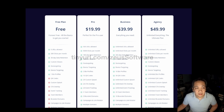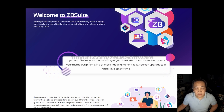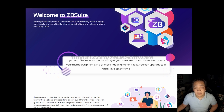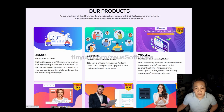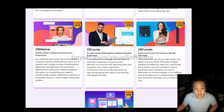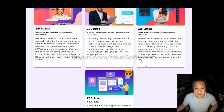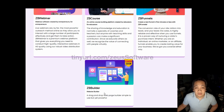If you noticed on the ZB Suite homepage, it says here: if you are a member of Zeus Bounty IO, you will receive all pro versions as part of your membership. For more information on that, check out my video on the Zeus Bounty smart contract. That means not just ZB Short, but also the pro version of ZB Mailer, which is coming out very soon, as well as the pro version of ZB Webinar, the pro version of ZB Course, the pro version of ZB Funnels, and the pro version of ZB Builder, which are all coming out later this year.